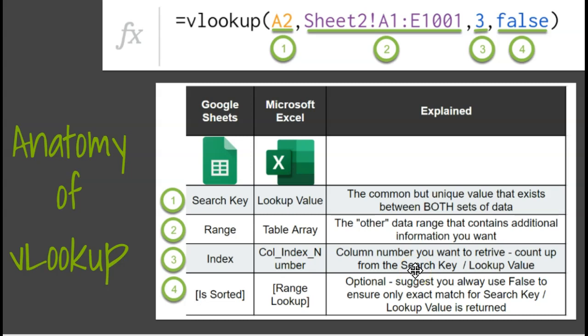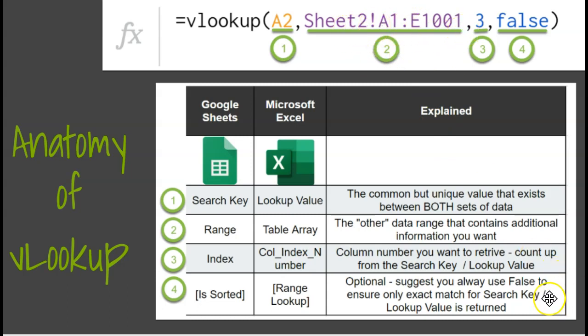That's the piece that's in common between both the source spreadsheet, where I'll be working, and the lookup range, where I'm going to find that extra data I need. The second part is the actual address for where all of that lookup range exists, the extra data that I need. This is the range information here.